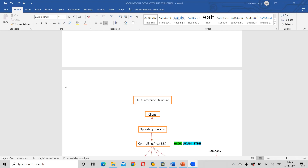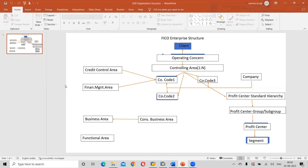Good morning all, hope you are able to hear me. Thanks for the confirmation. So yesterday we discussed about the FICO structure and what is the company and organization structure we are going to work with. We will see this in detail. Yesterday we discussed what do you mean by a client, but again I will give the definition of what a client is, and what do you mean by an operating concern.